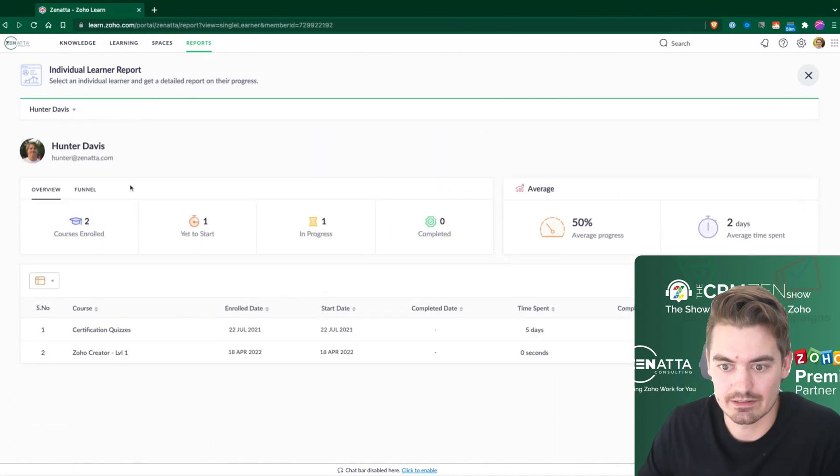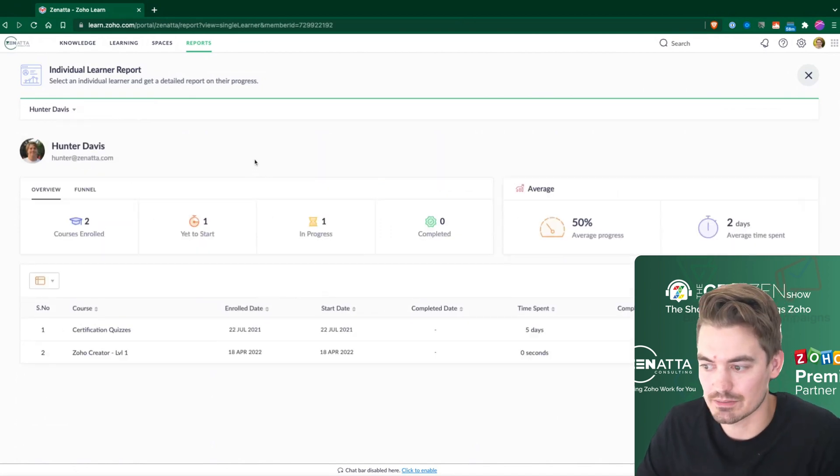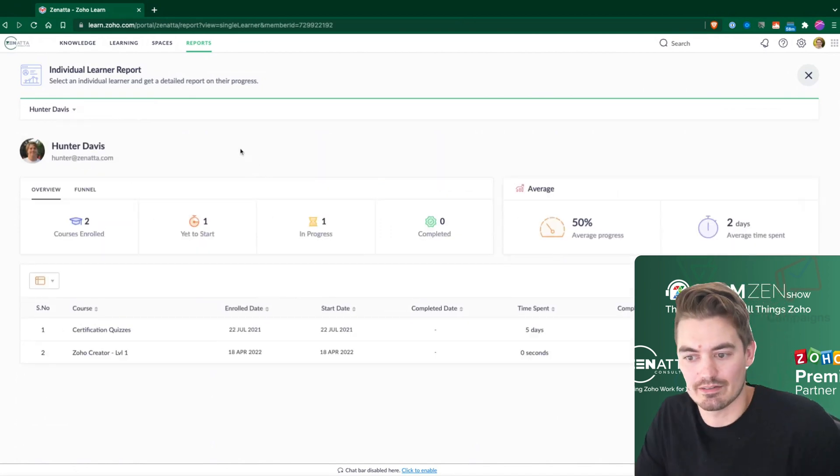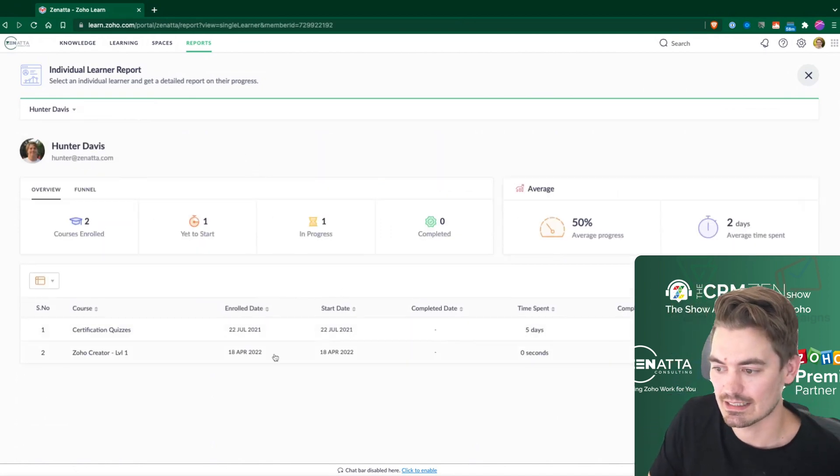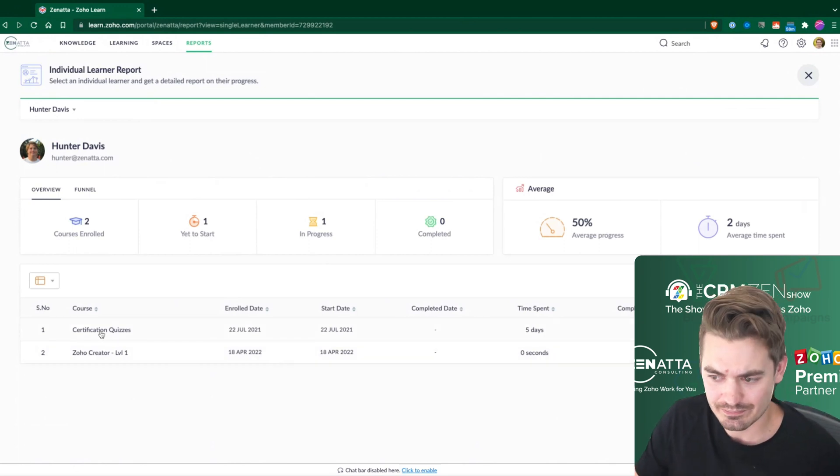I'm just going to pick on Hunter. Hunter's been one of our devs on the team, and he's done a lot inside of Learn.